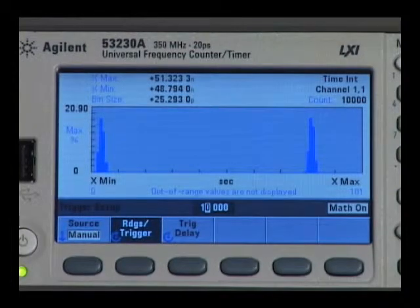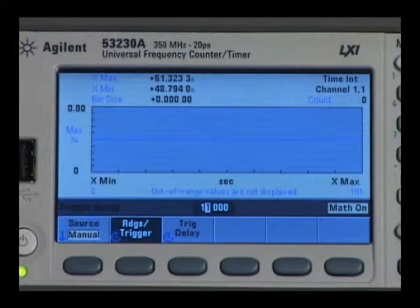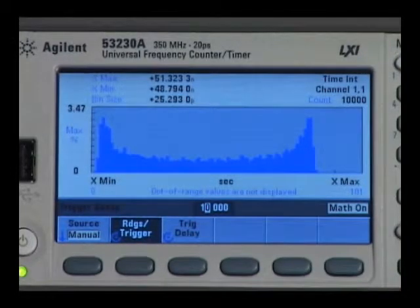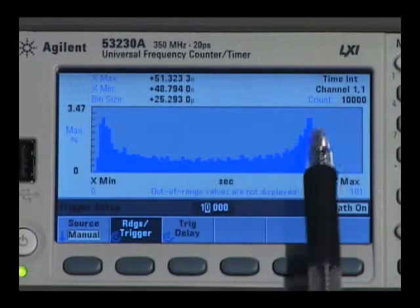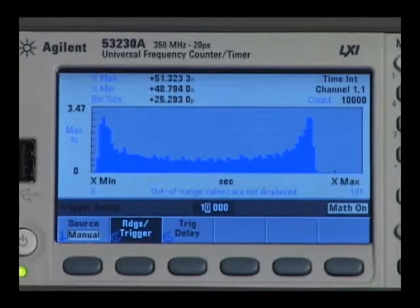If I change that noise to sine wave, clear the measurements, and trigger, now the indication is more of a sinusoidal noise source.